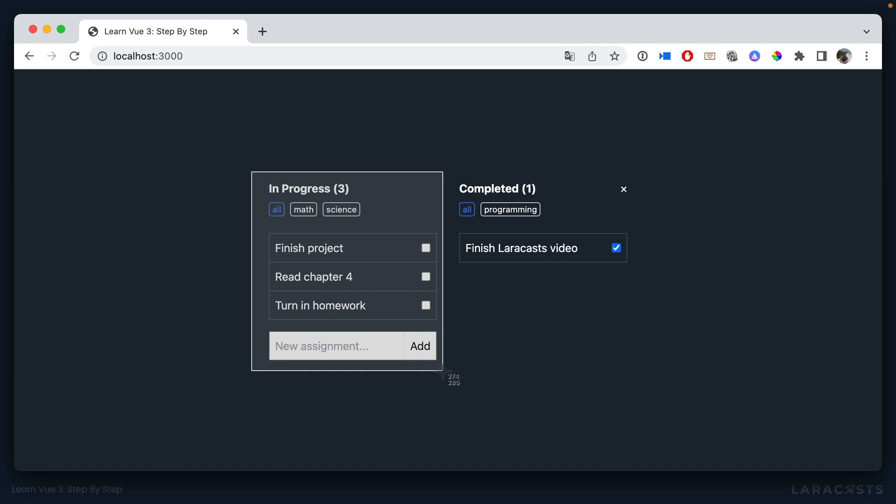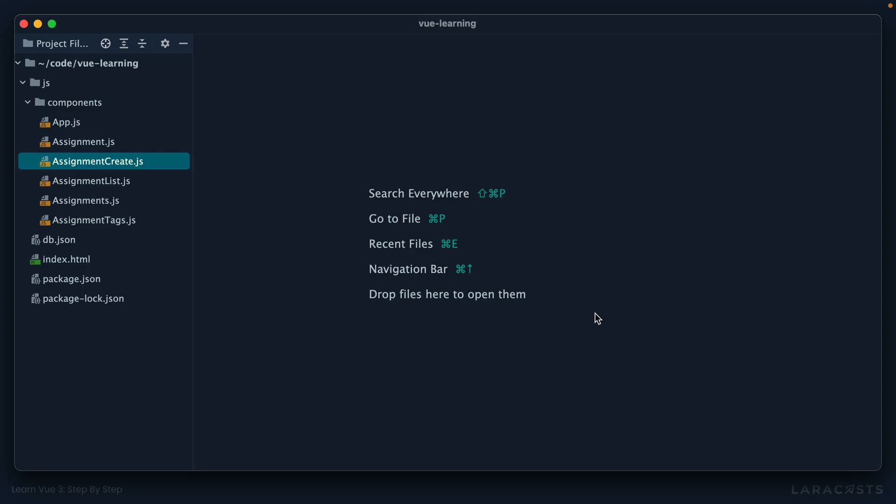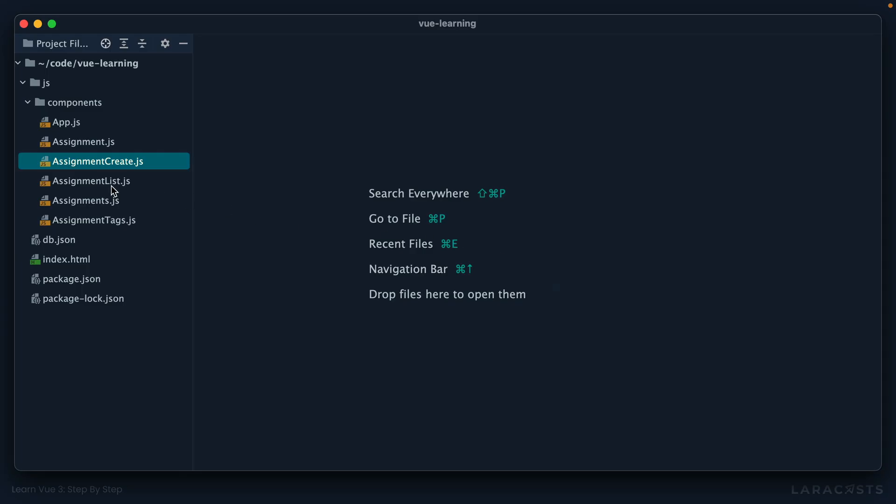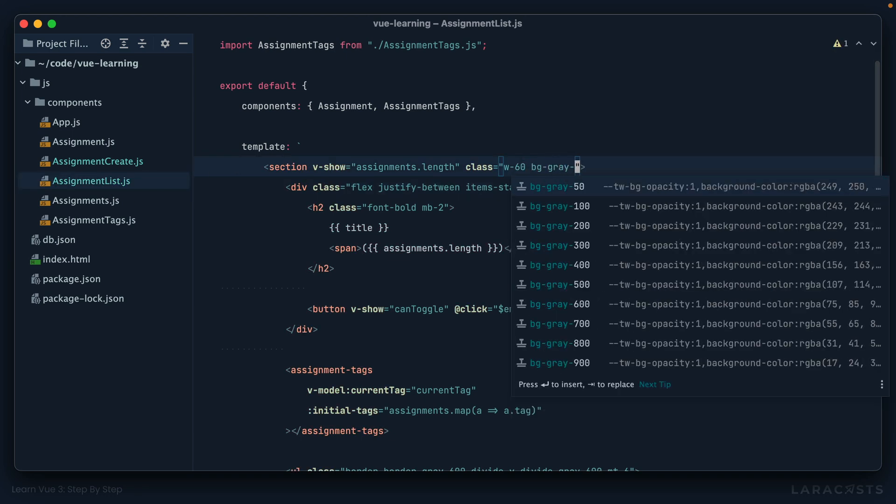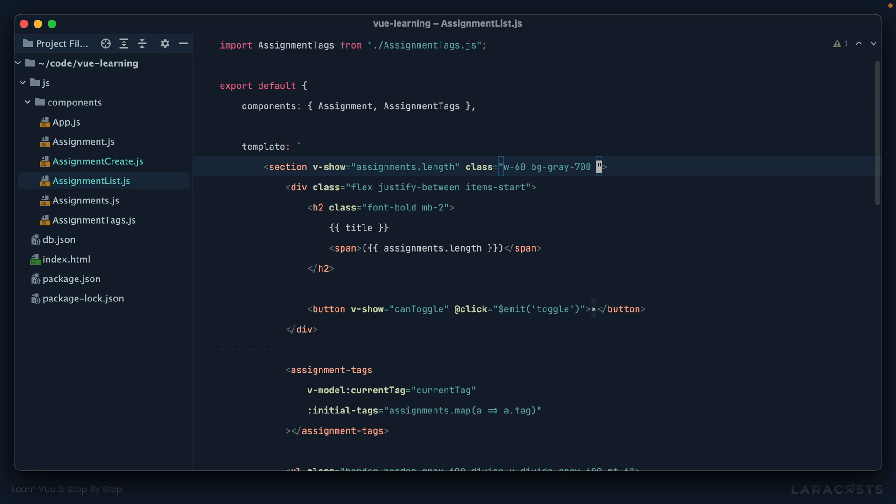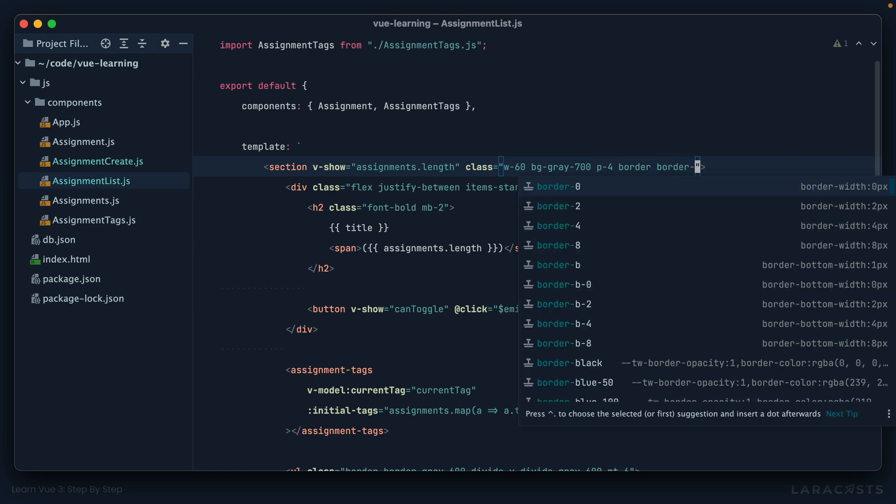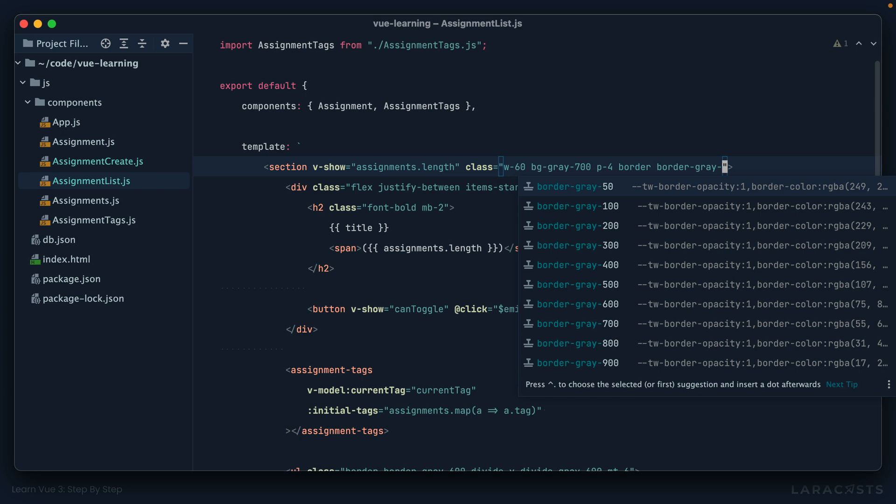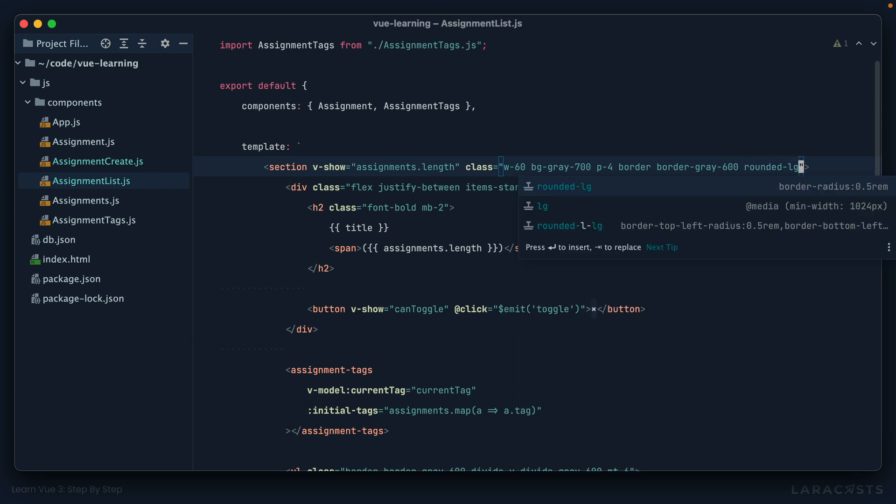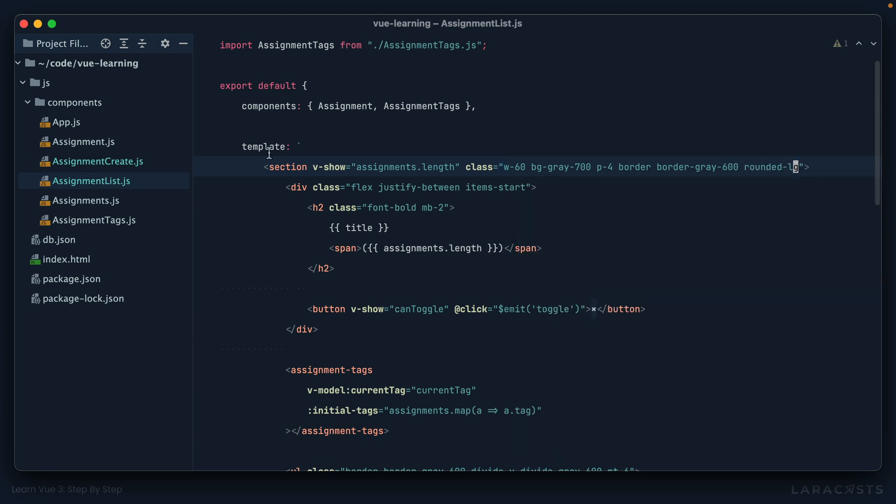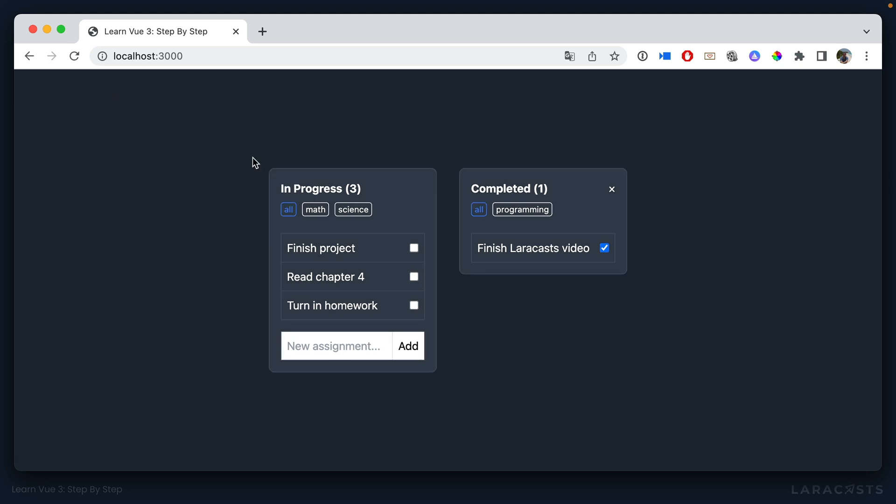Maybe each of these sections you see here should be their own little panels or cards. So let's do that now. Into assignment list, we'll say a background color of gray 700, maybe a little padding, a border, maybe a border color that's slightly lighter than the background color, and then maybe make it rounded. Let's see how that looks. Yeah, and that'll do the trick. So we have these little cards here.